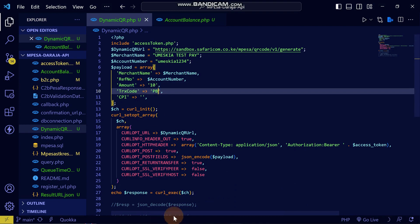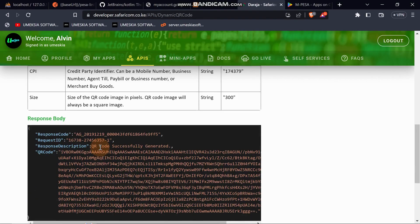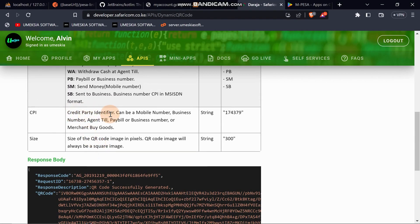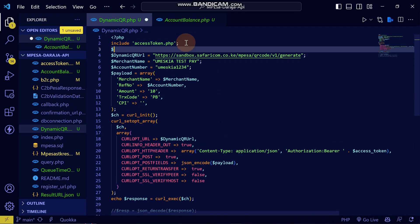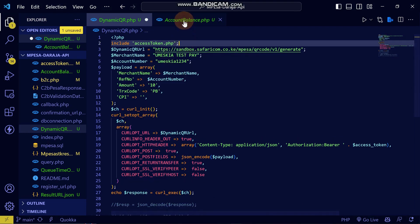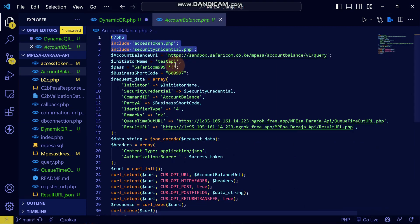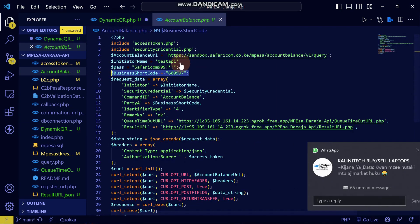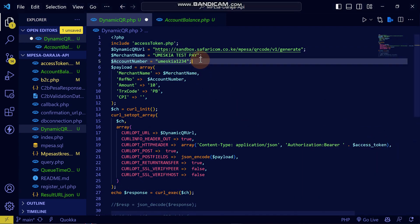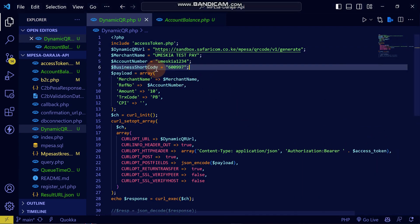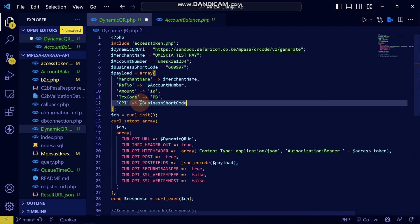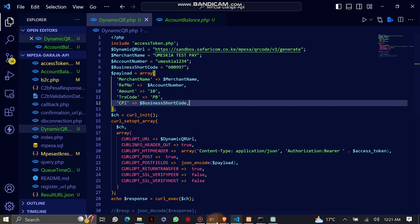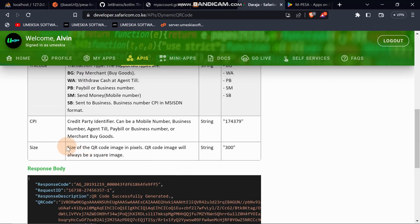I'll set the TRX code to 'PB.' Now for CPI — the Credit Partner Identifier — this is essentially your business number. Let me come to the account balance section and take that variable to use as the CPI.